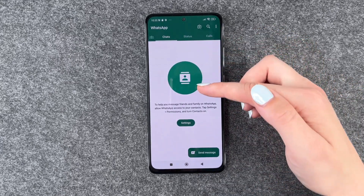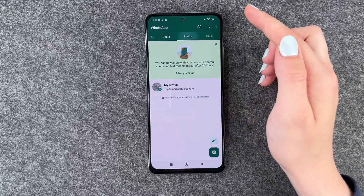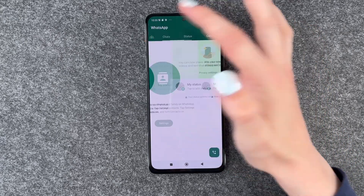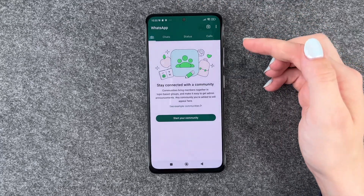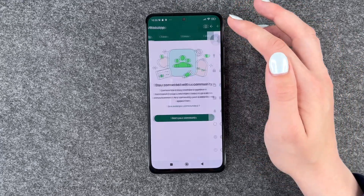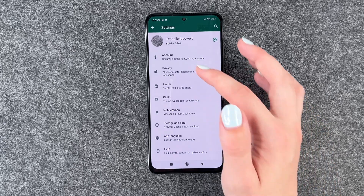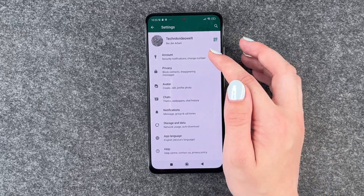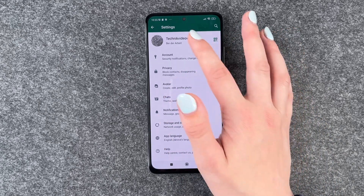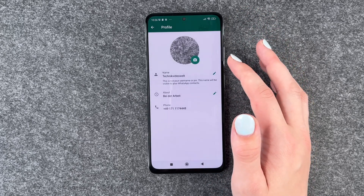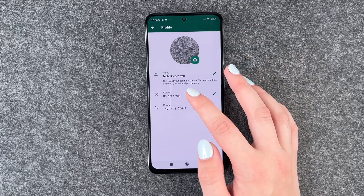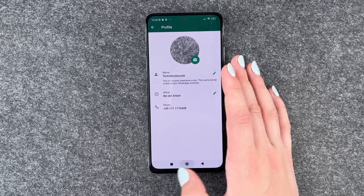We can also put emojis next to our name, and when we're done we can say next. This is where our chats will be in the future. We have the status part here, calls, and we have community here. If we click on these three little dots, we have settings and more about our account, privacy, chats, and whatever else. If you click here, you can edit your photo, edit your name, and edit your about section.